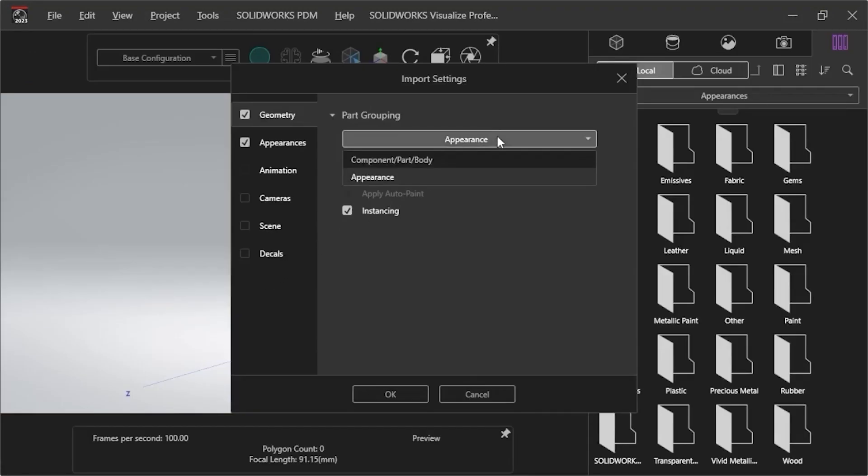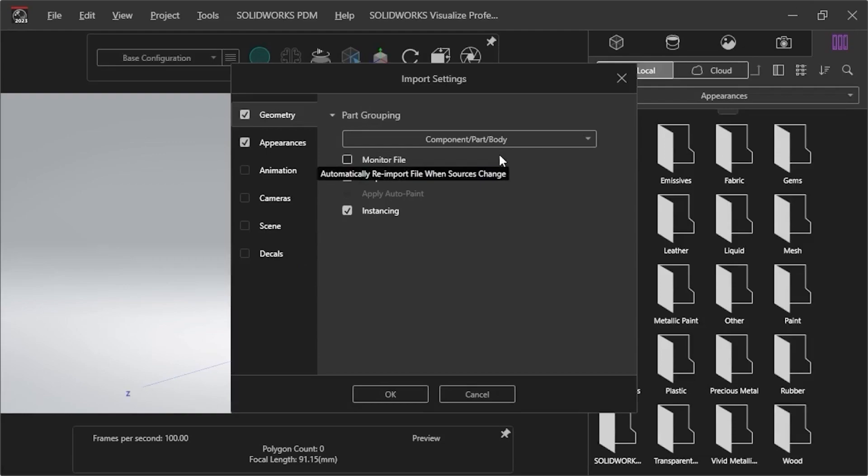This time, I'll select Component, Part, Body for Geometry, leave Appearances selected, and uncheck Animation, Cameras, Scene, and Decals.